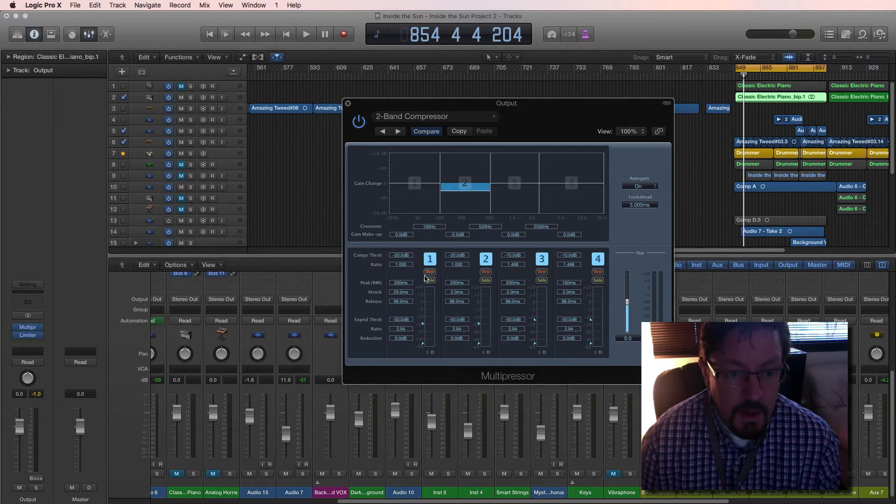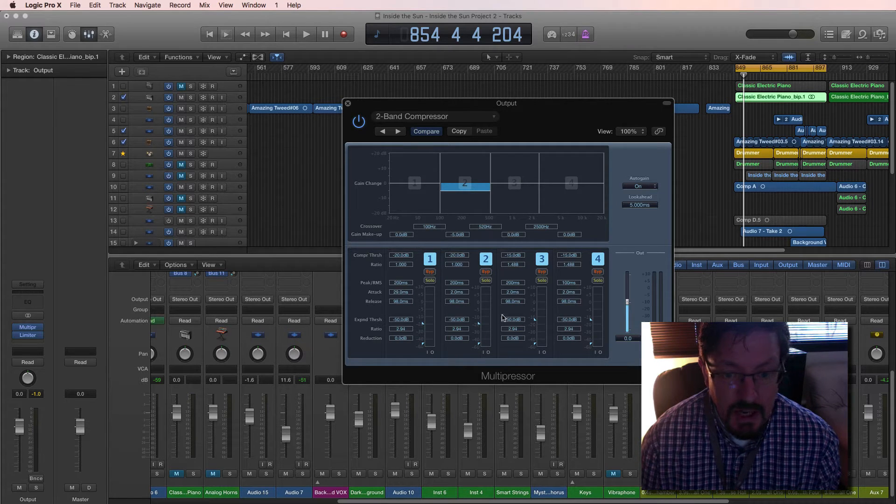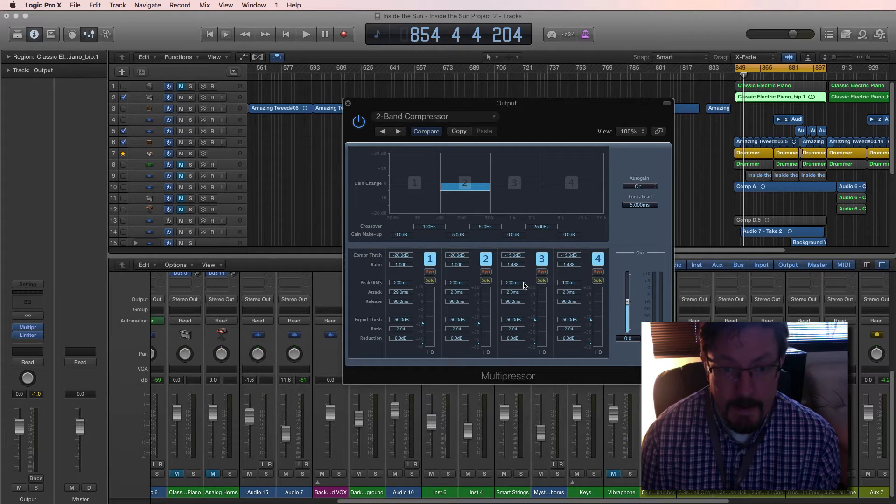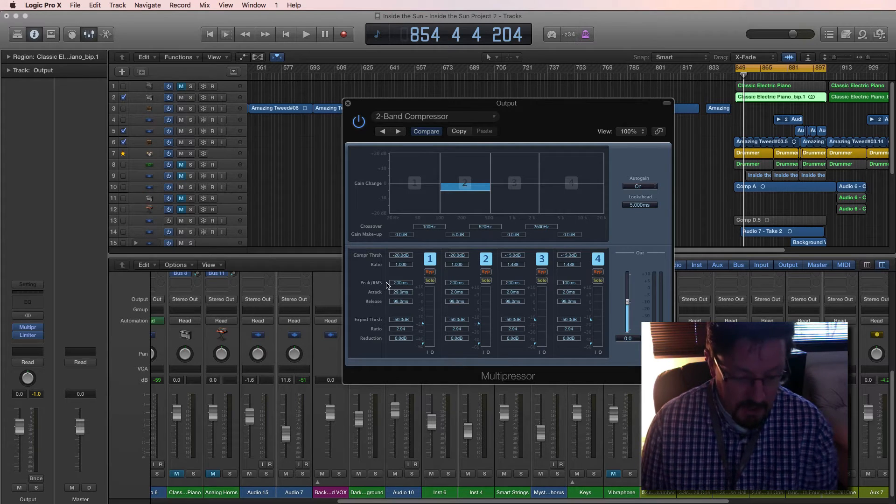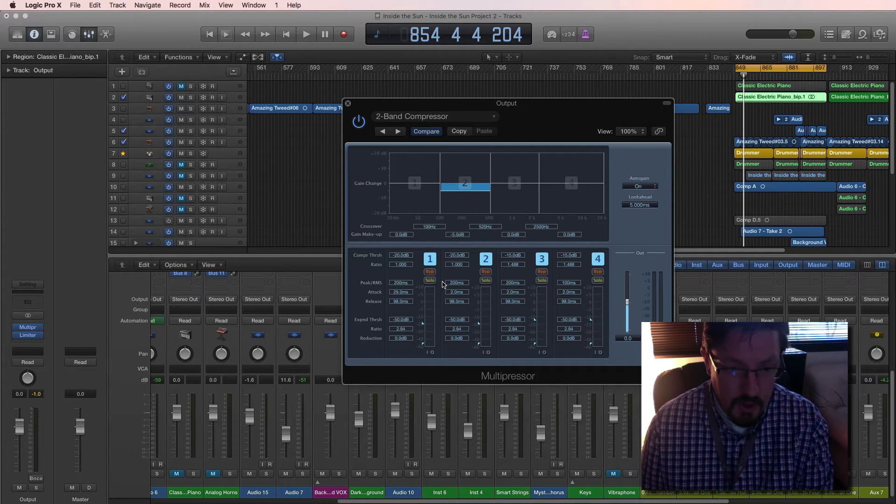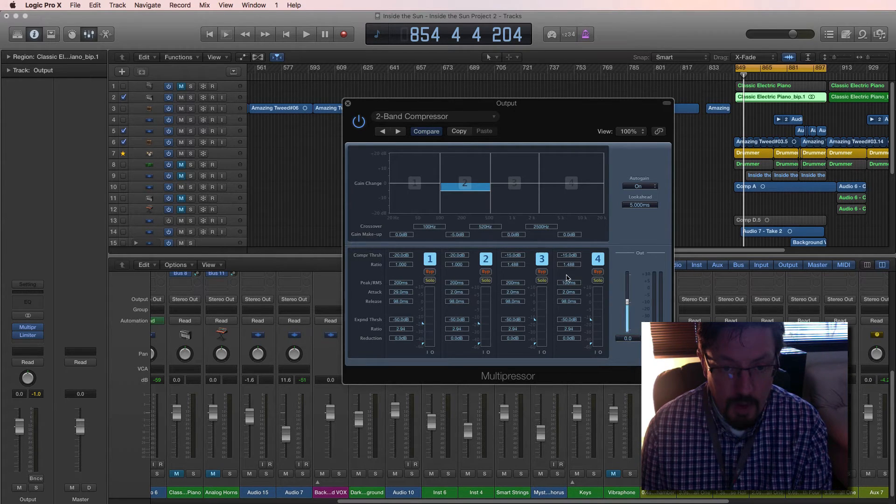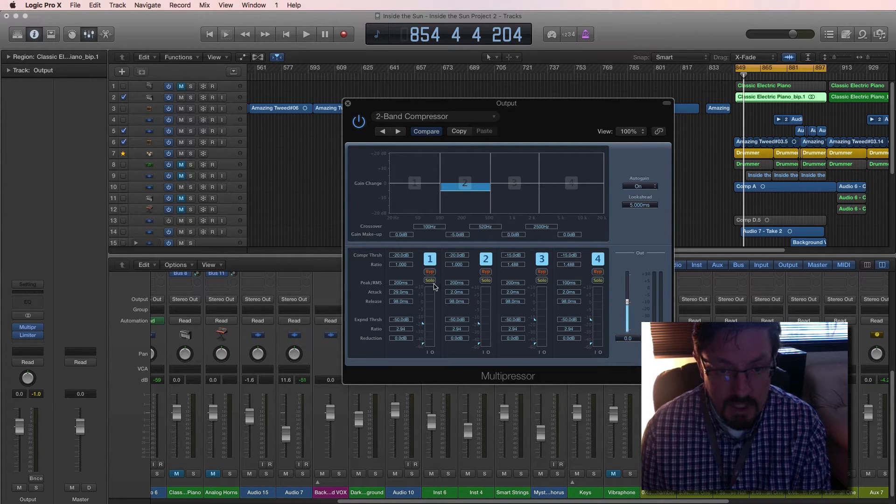expander, so we can also change the dynamic range of it as well. Okay, so let's hear this. One of the cool things that we can do here is solo out each of the different sections.